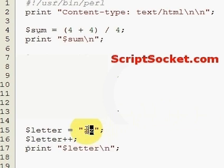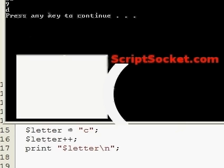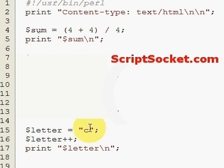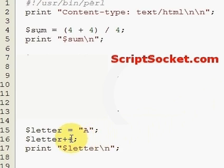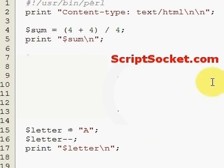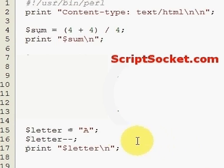However, using minus minus with letters doesn't seem to work - we get a result of minus one, which is basically an error. So just remember that. That's how to auto increment numbers and letters.